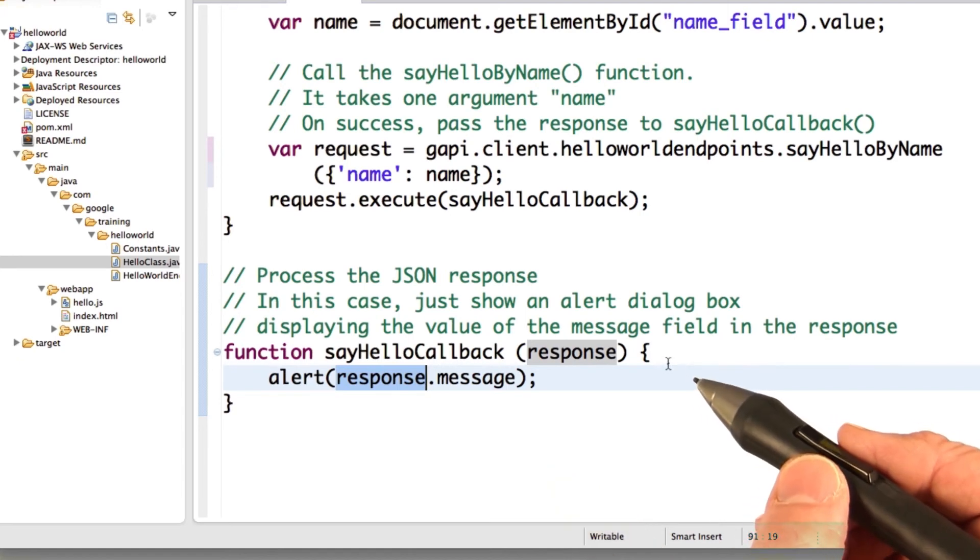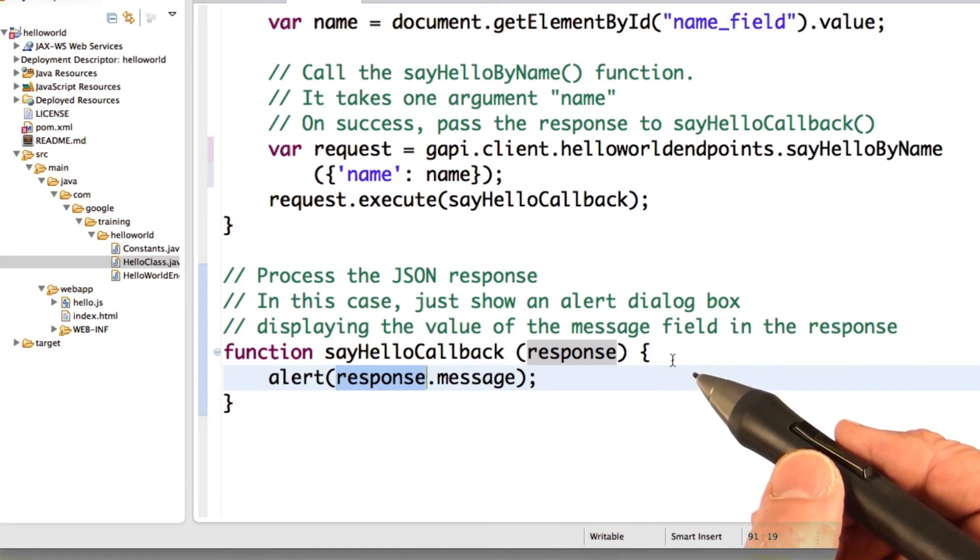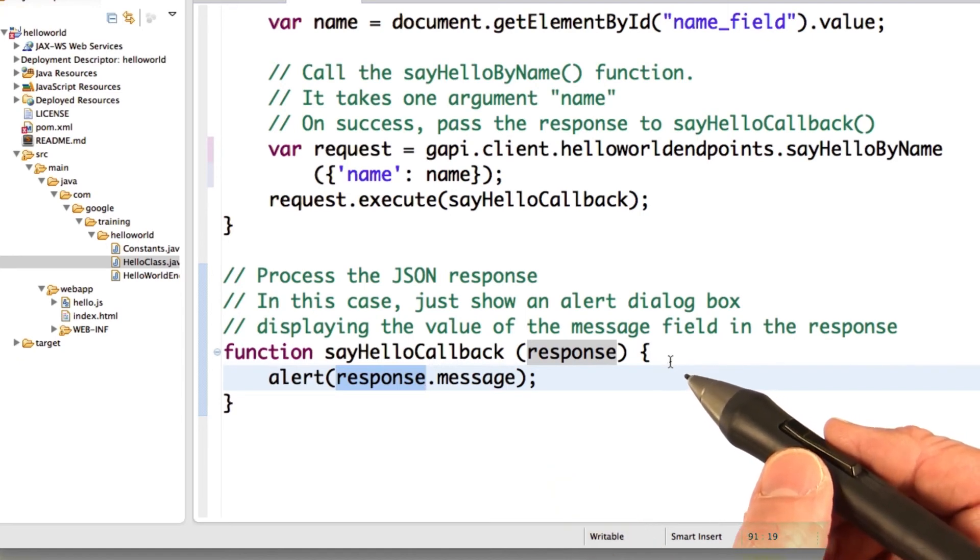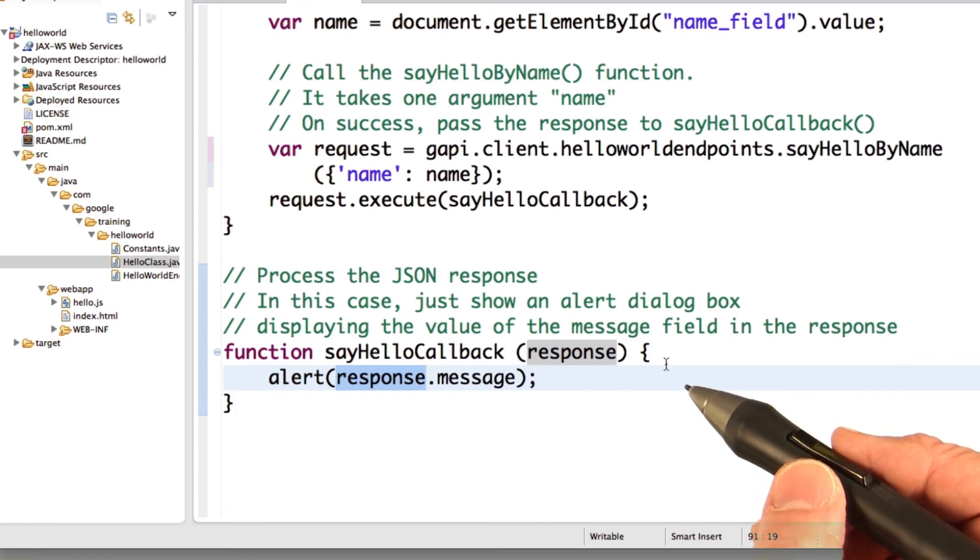So now you know how to define endpoint functions in Java, and how to call them from JavaScript in your UI.